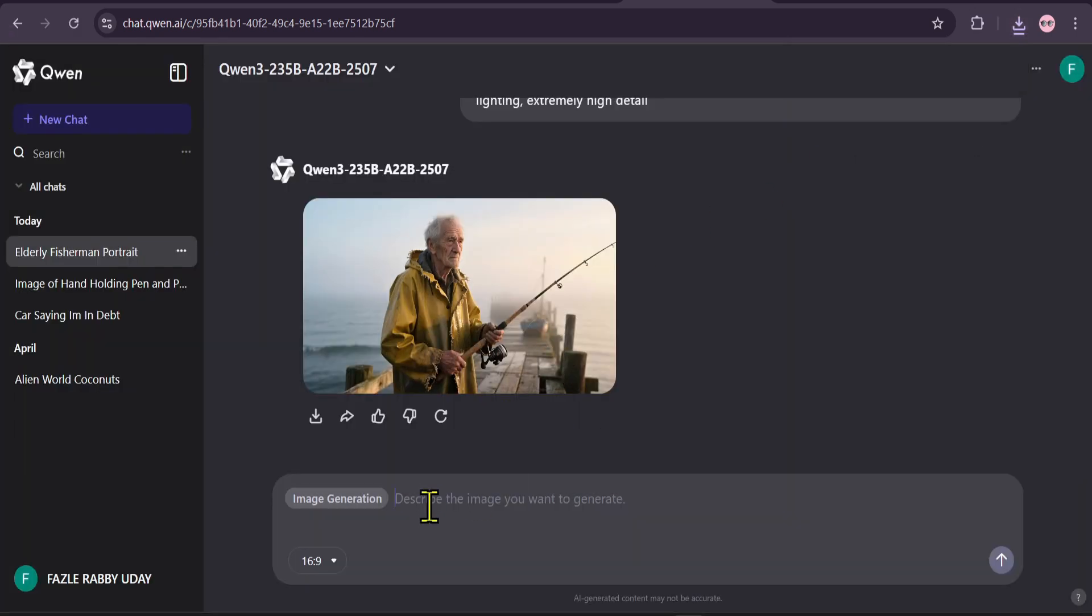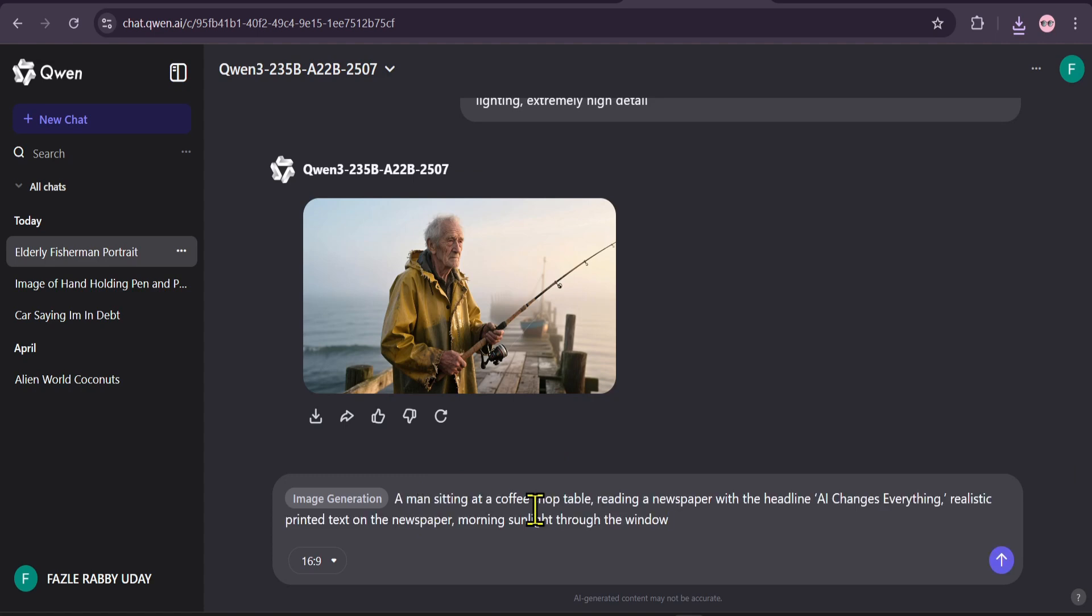But what about that text rendering? Let's try another prompt. A man sitting at a coffee shop table, reading a newspaper with the headline, AI Changes Everything, with realistic printed text.